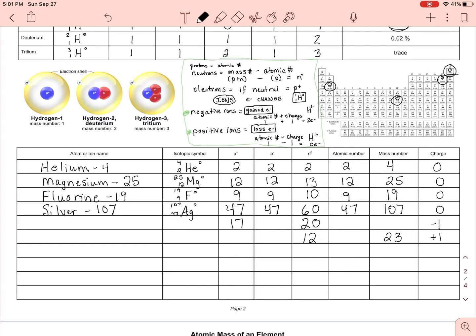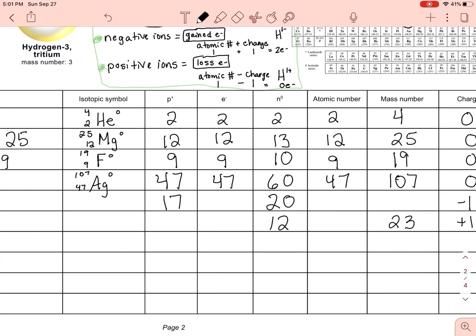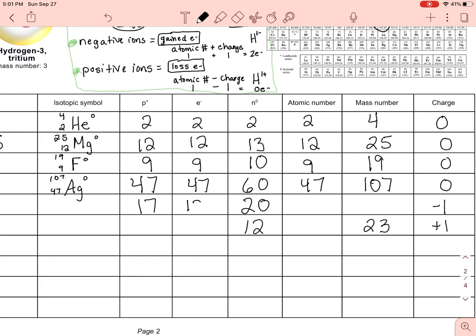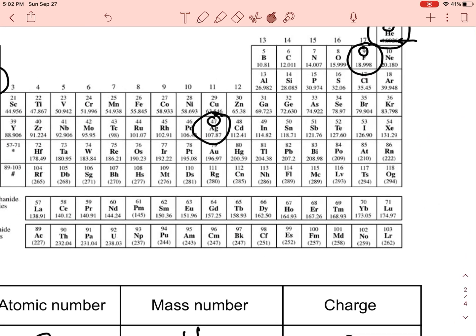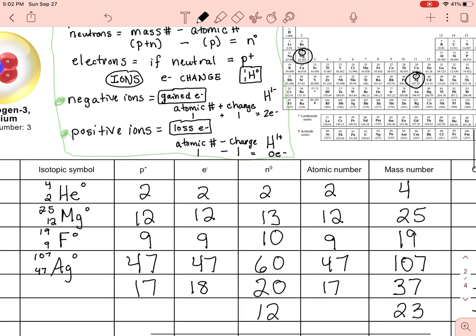Now for the ions. First one: an electron has been gained, so the electron count is 18 — atomic number plus one more electron, so 17 + 1 = 18. The atomic number still stays the same: 17. Mass number is 37 because protons plus neutrons. Let's find element 17 on the periodic table — that's chlorine, Cl.